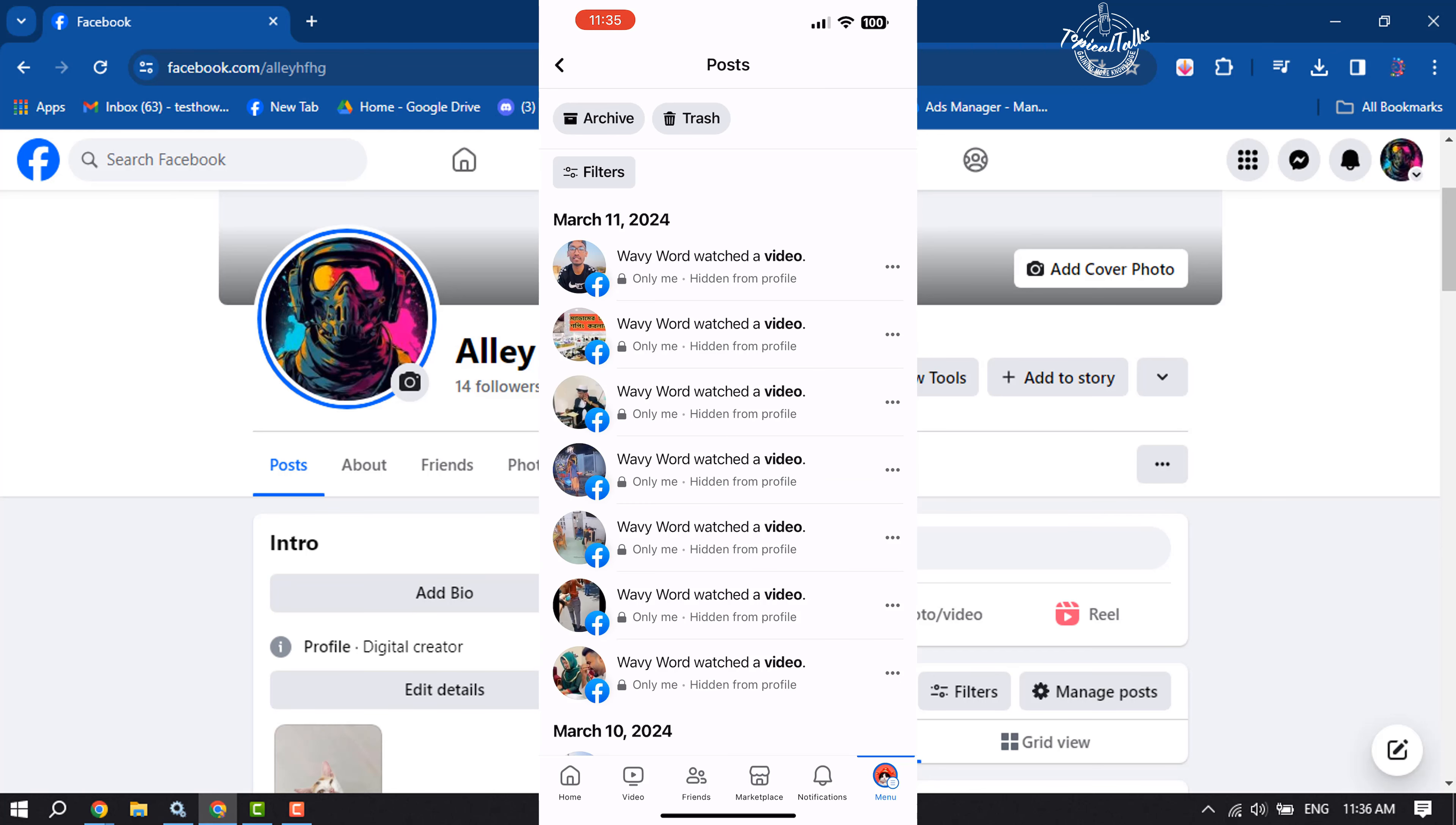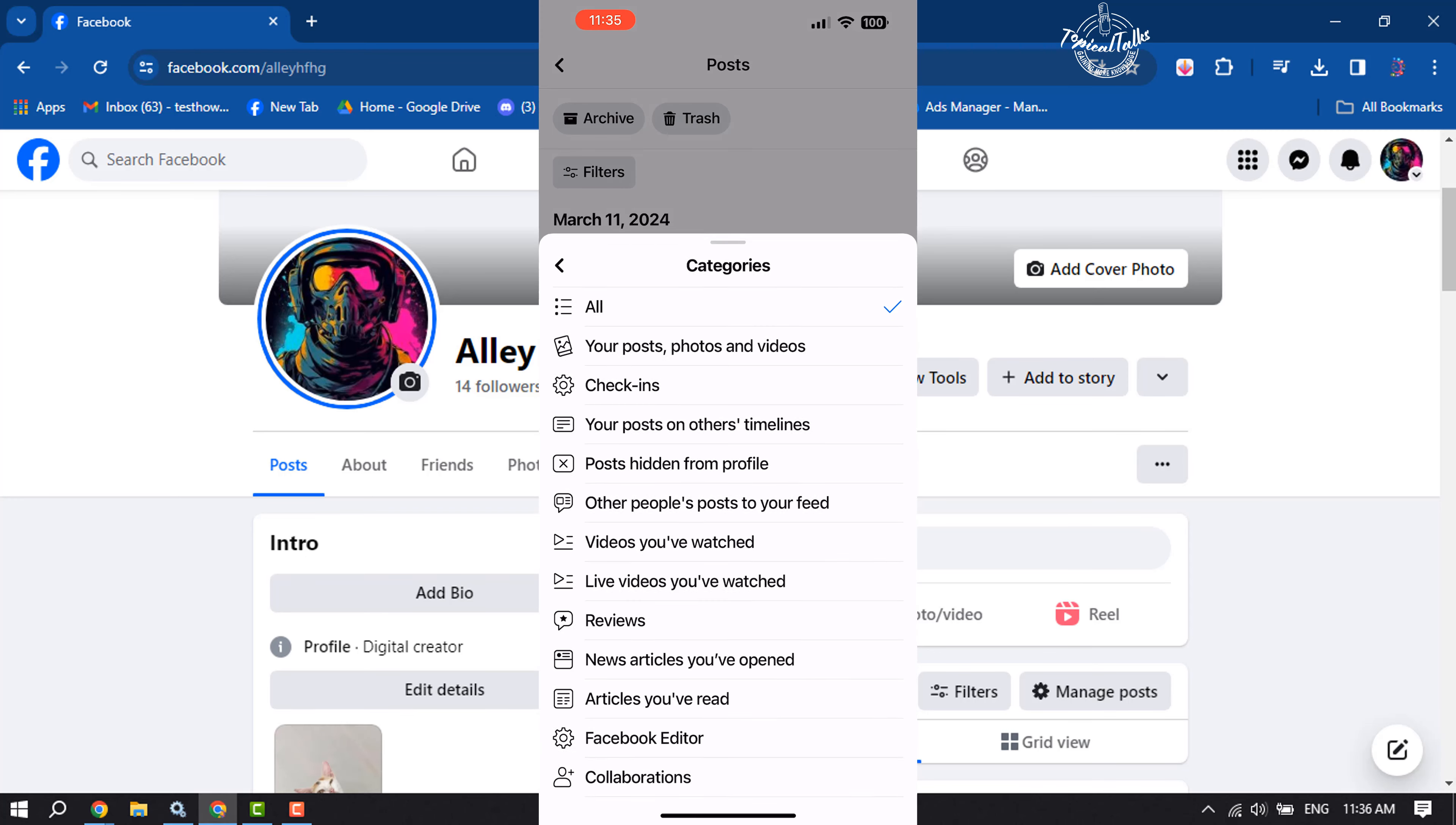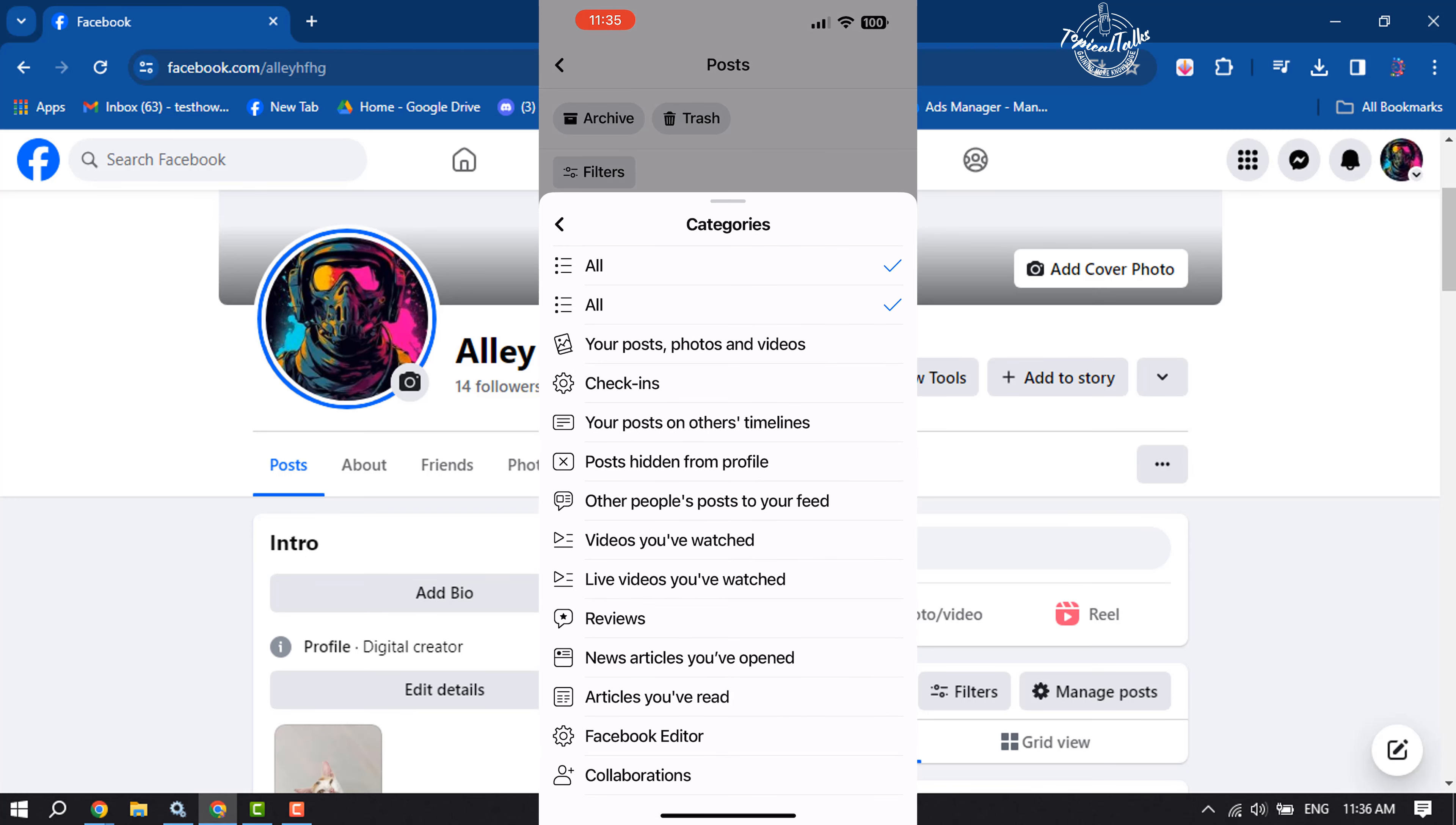Tap on Filters, select Categories, and here select Your Posts, Photos, and Videos.